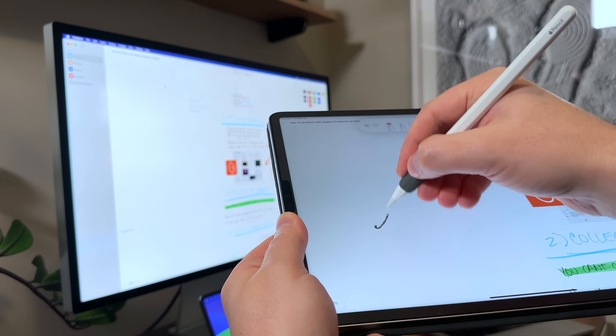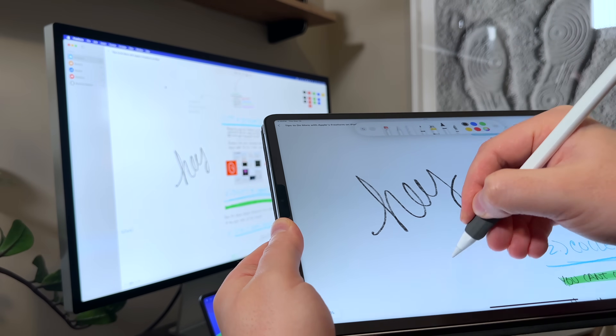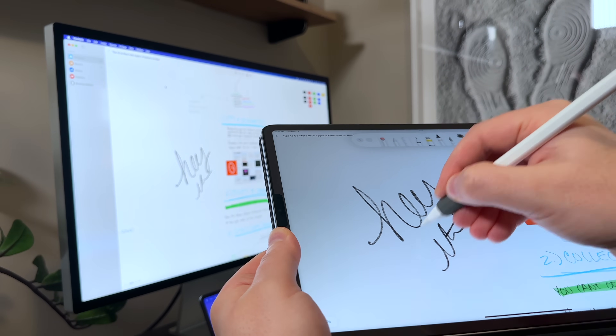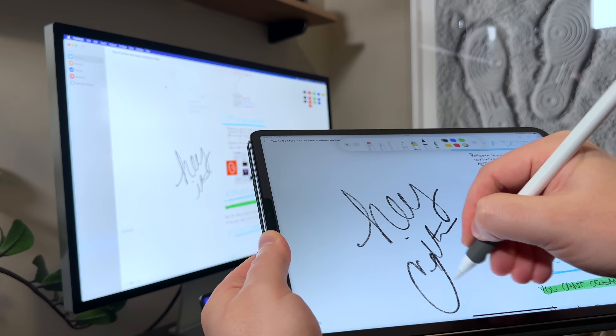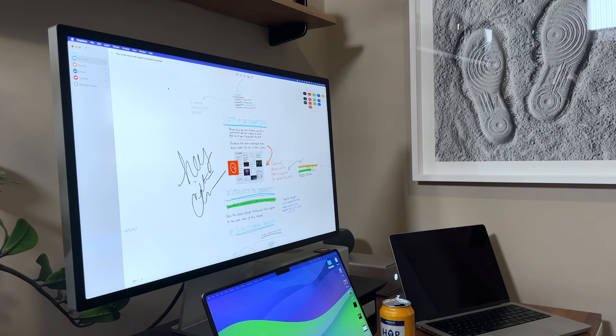Open up the same board and maybe plug the Mac into the projector at the front of the room. And then I can sit back in my seat, and as I draw on the board and mark it up, those changes appear in almost real time up on the monitor for everybody to see. So it's a great in-person presentation tool as well.